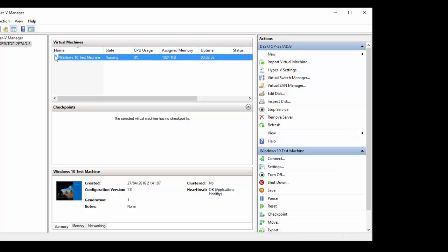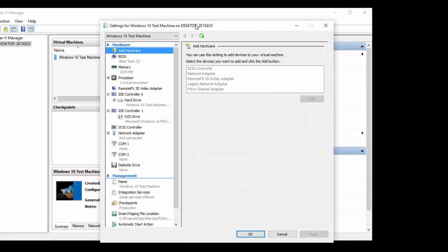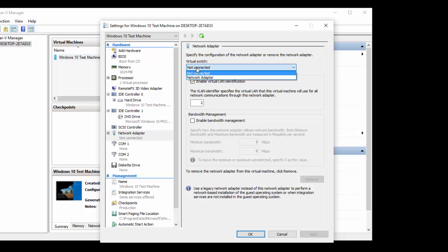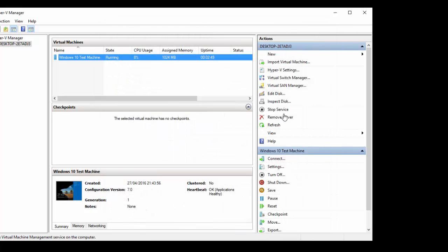We then want to make sure we're highlighting and clicked on our virtual machine, come down here to settings. And where it says network adapter, you're going to want to select network adapter, click apply, click okay.